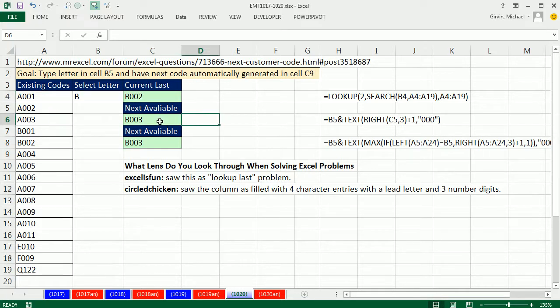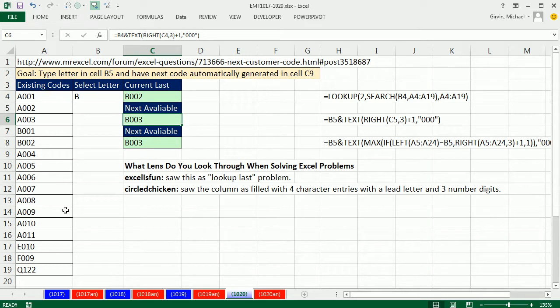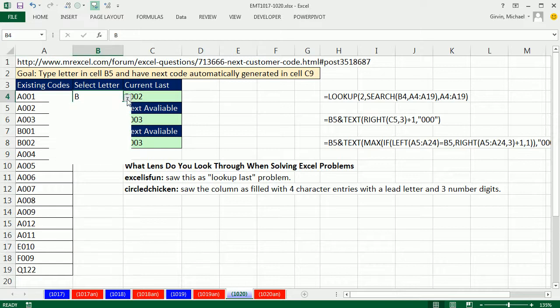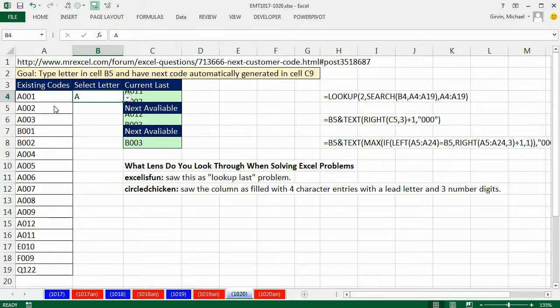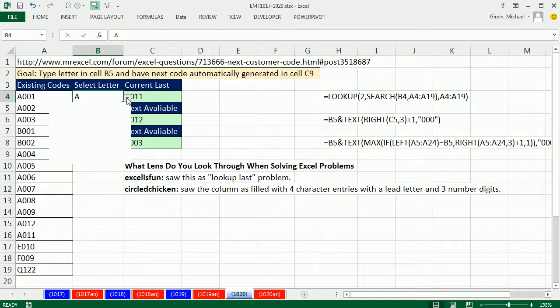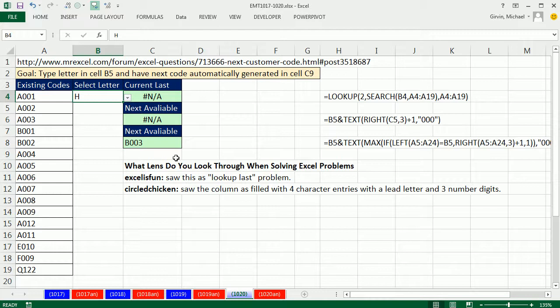Now one downside of this lookup last, it is going to require that it's sorted. Meaning, if I had A12 right here, it's not sorted. If I come up here, it's actually always going to find the last one, so it'll find this one right here and add one. That's one problem with this formula. And another one is also if you select a letter that is not in our list, NA.